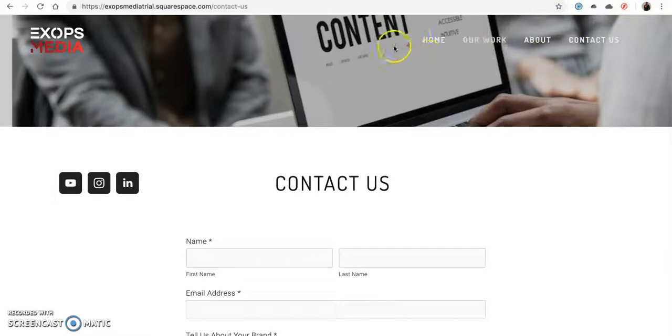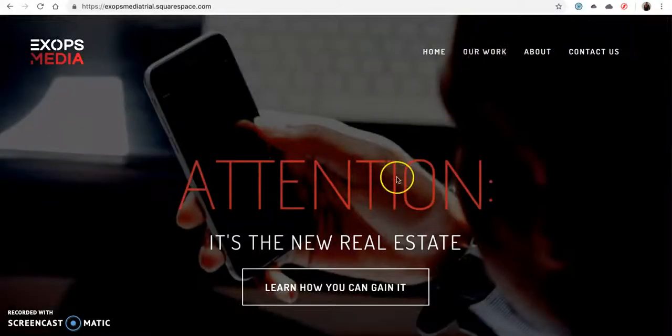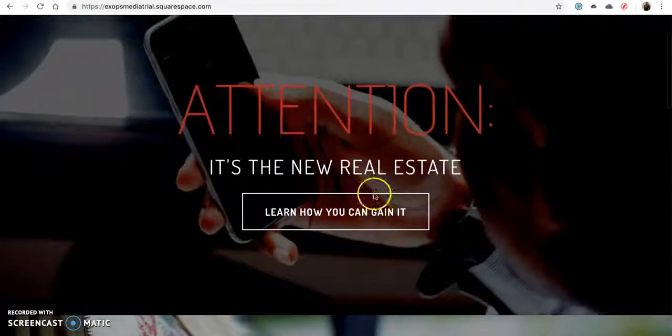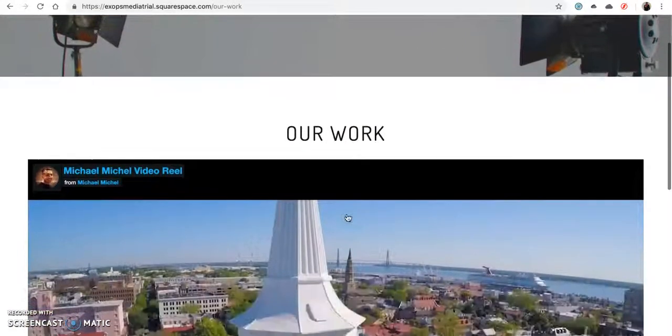I'm at the contact us page now. I'll go back home. So let's explore.